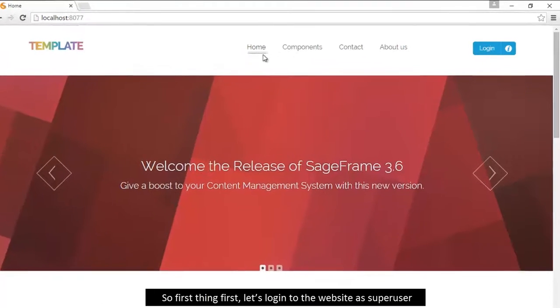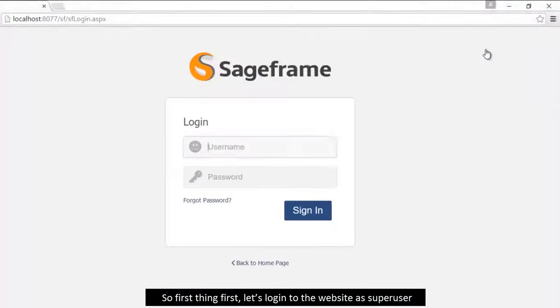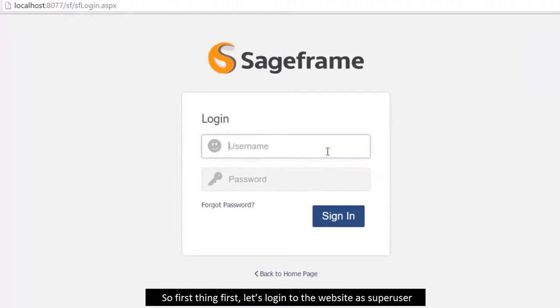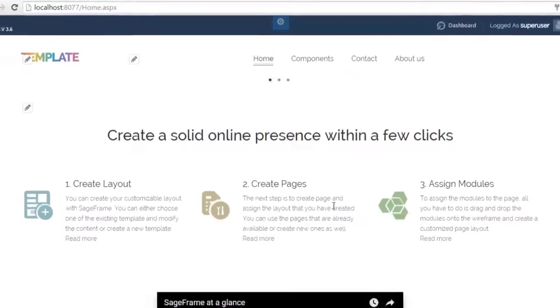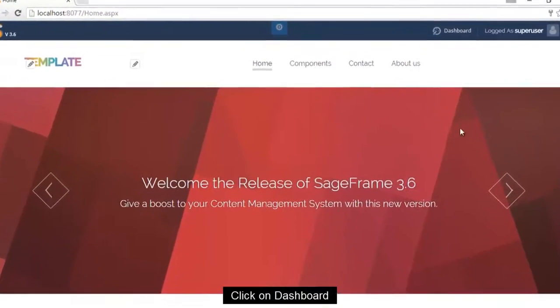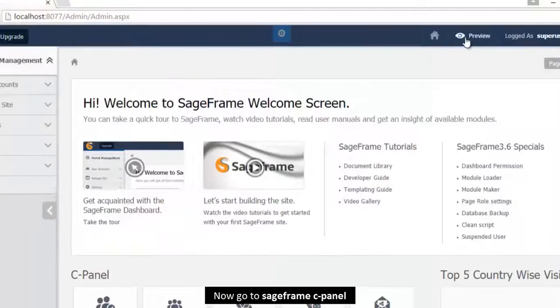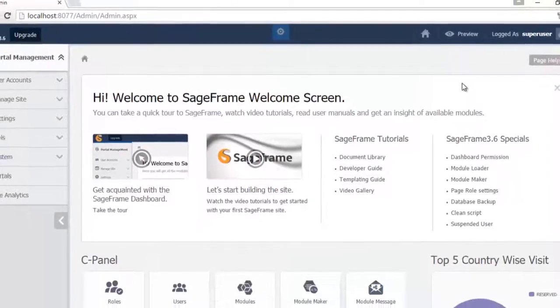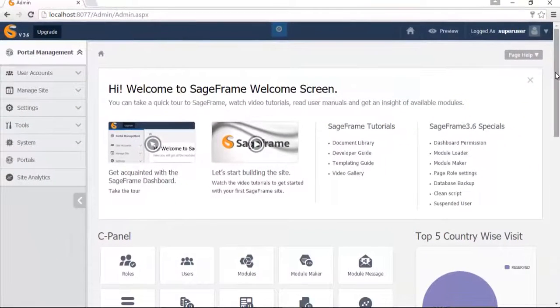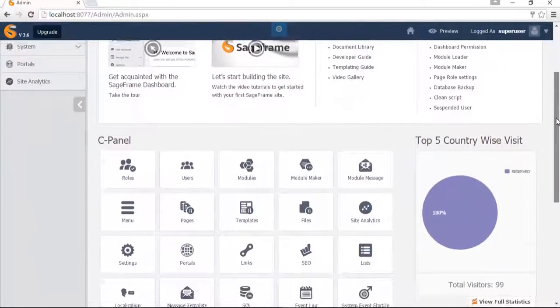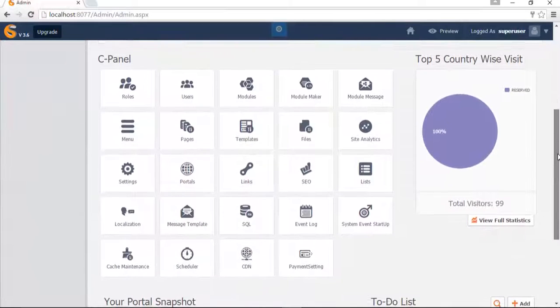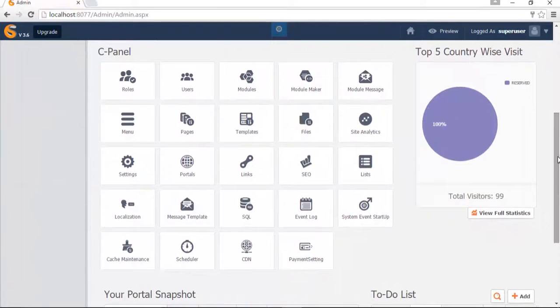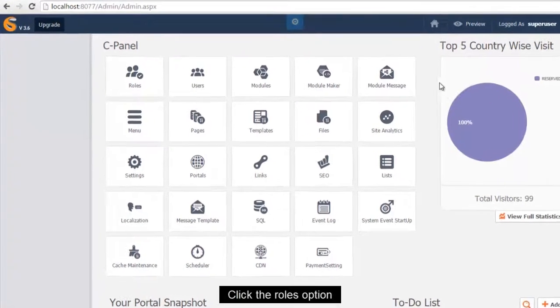So first thing first, let's login to the website as superuser. Click on dashboards, now go to cPanel, click the roles option.